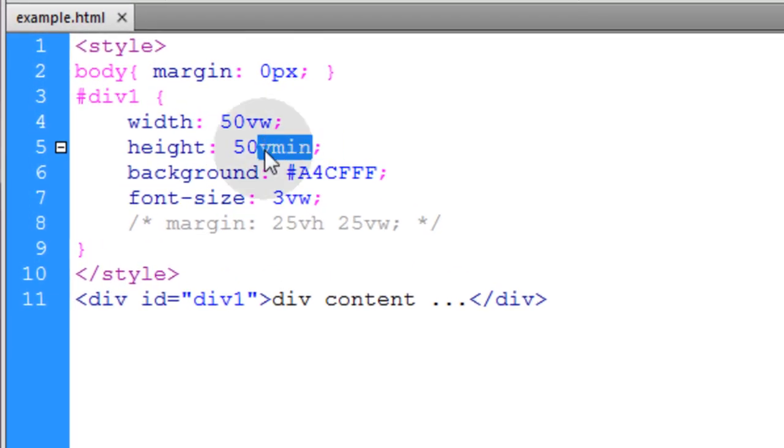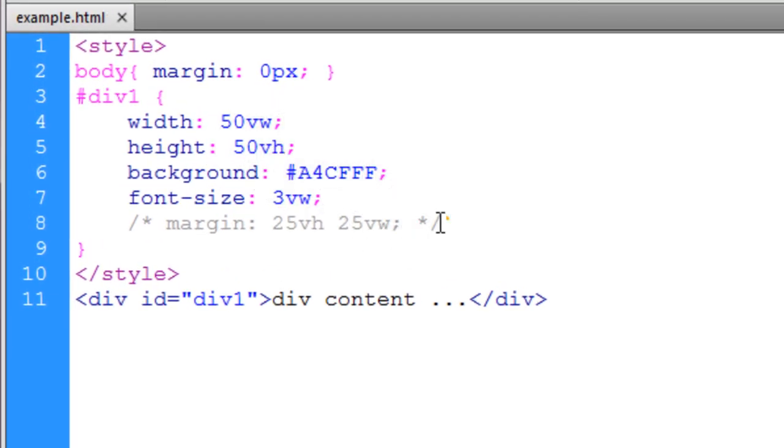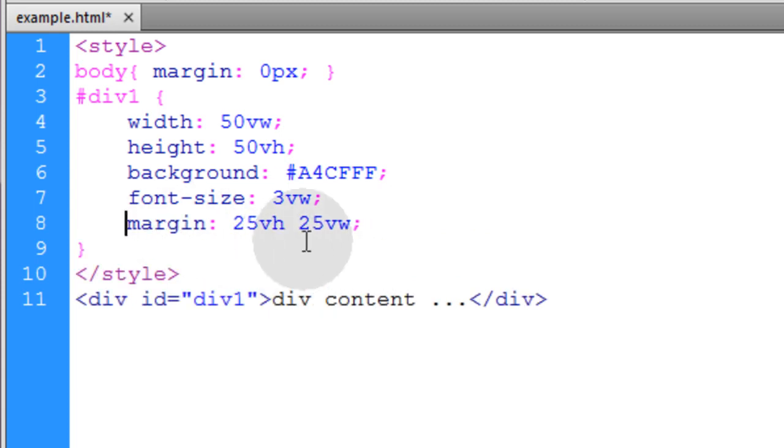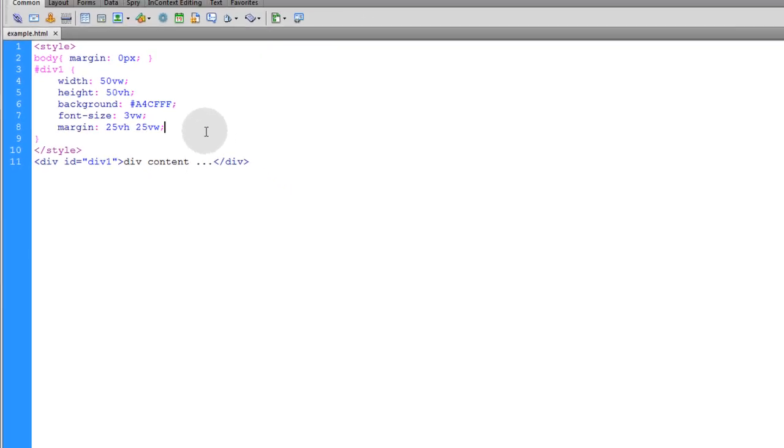Alright, so let me put this back on VH and uncomment this. And this is the example that we'll have on the page.